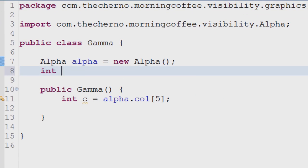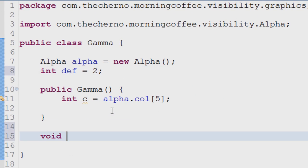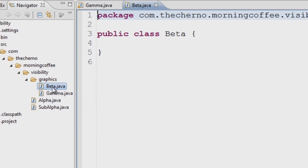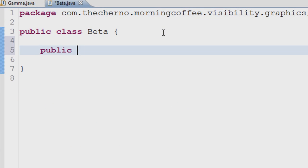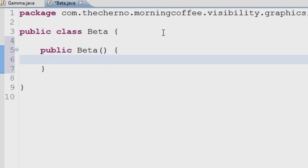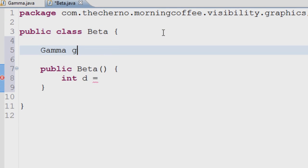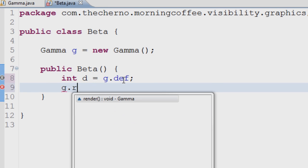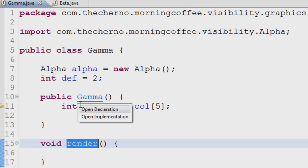Next up is the default modifier — no modifier at all. This is the same as protected minus the subclass usability. Using it in its own class is not all you can do with it; however, you can also use it in any class that is in the same package as the class where it was defined.